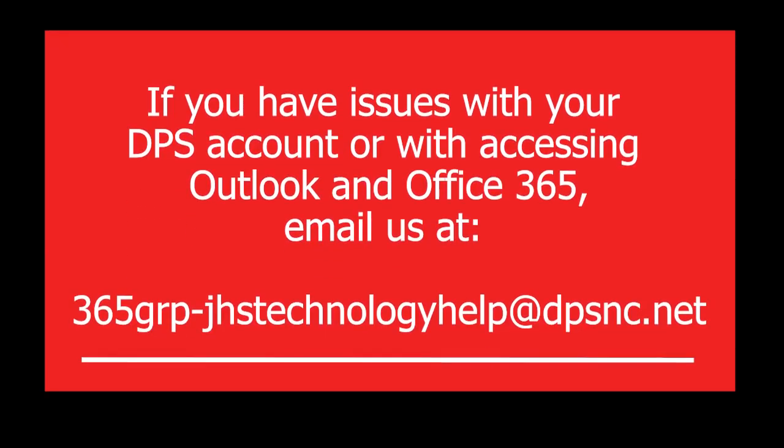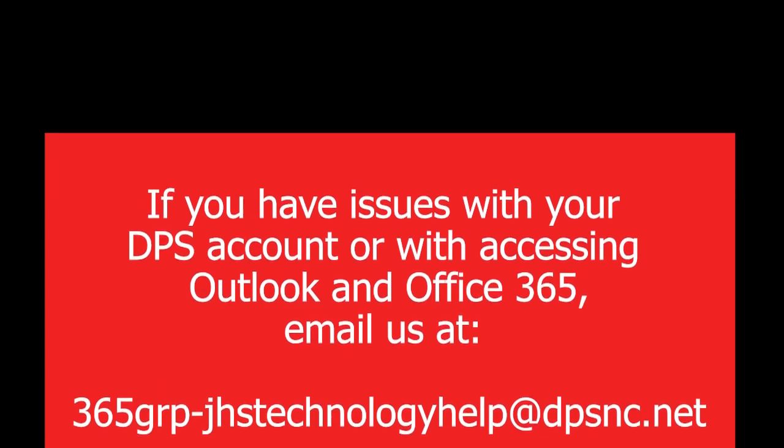If you have any issues with accessing your DPS account or with accessing Outlook and Office 365, email us at 365grp-jhstechnologyhelp at dpsnc.net.